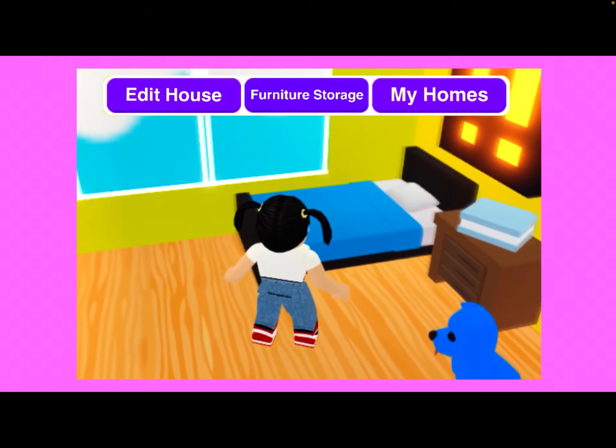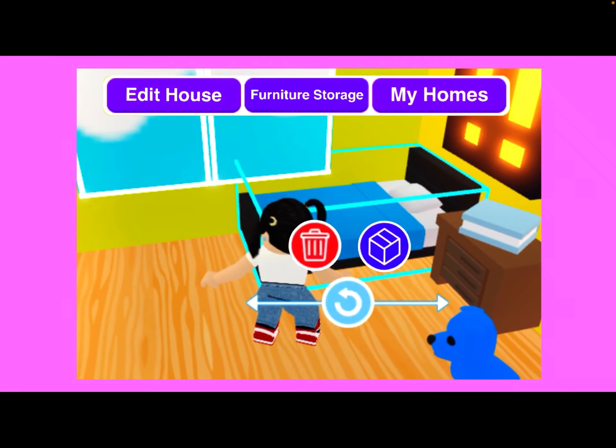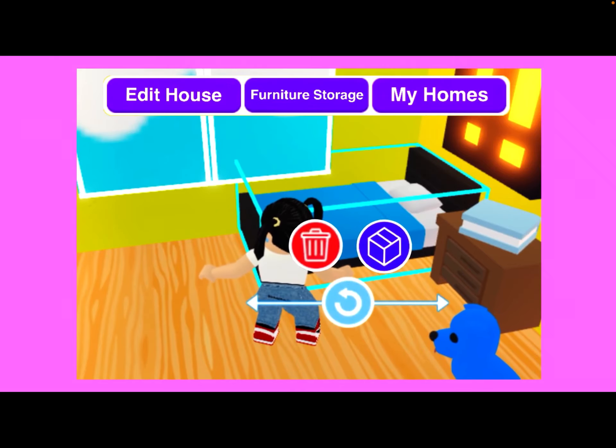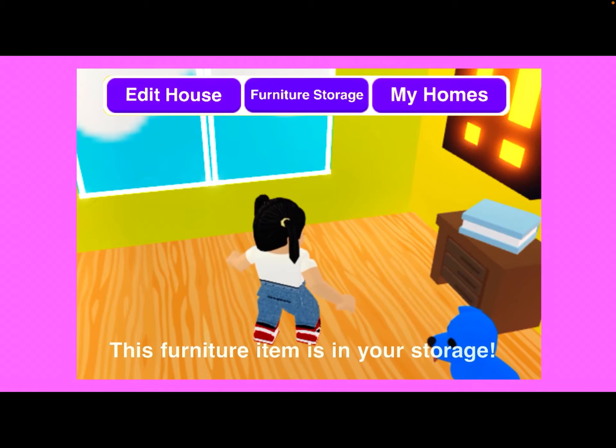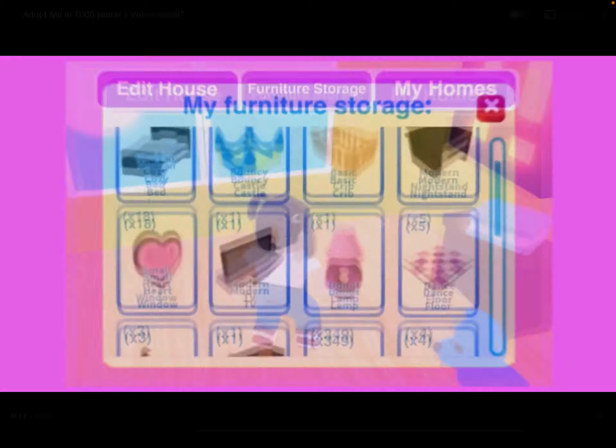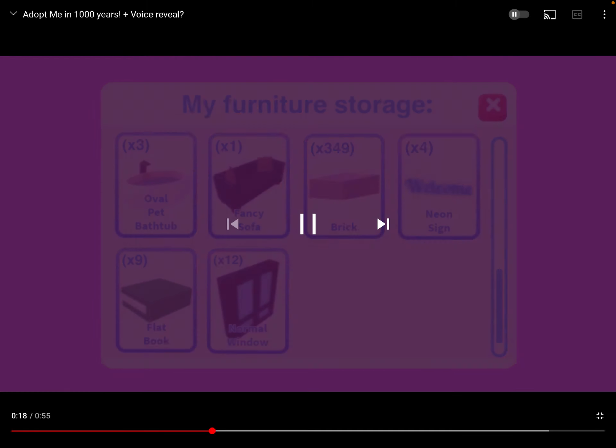Furniture Storage. Let's see what this is all about. That's so cool. You can put furniture in your storage in 1,000 years and Adopt me. Too bad I probably won't be around to be playing this.